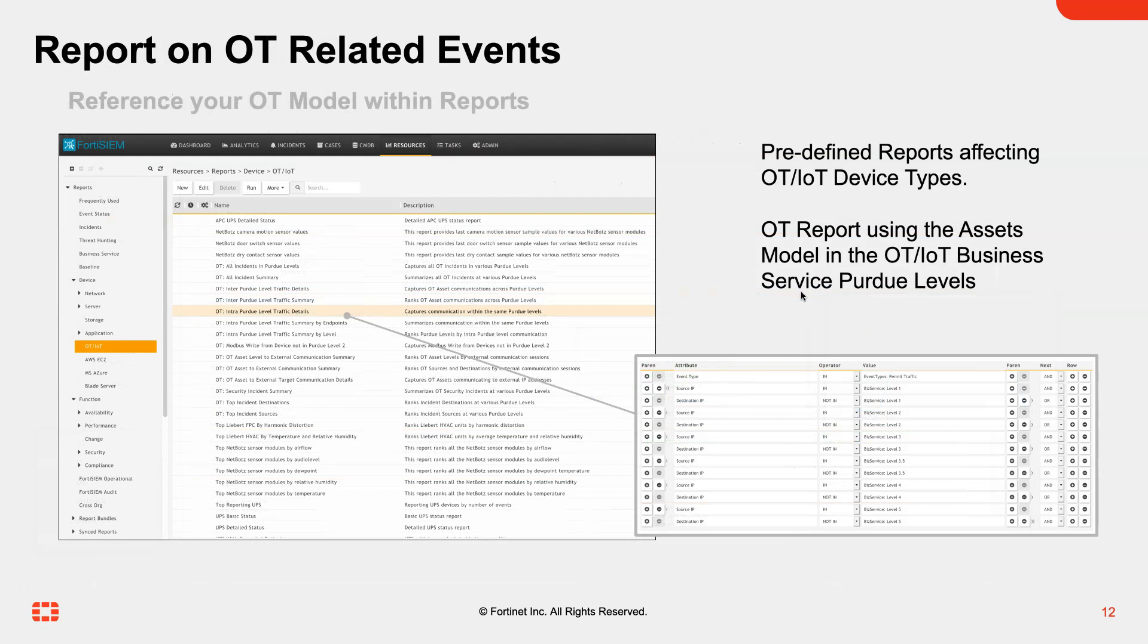Rules and reports are also available. An example here is a rule that will alert for inter Purdue level traffic or intra Purdue level traffic. Maybe we're seeing traffic going from one particular level to another and alerting.